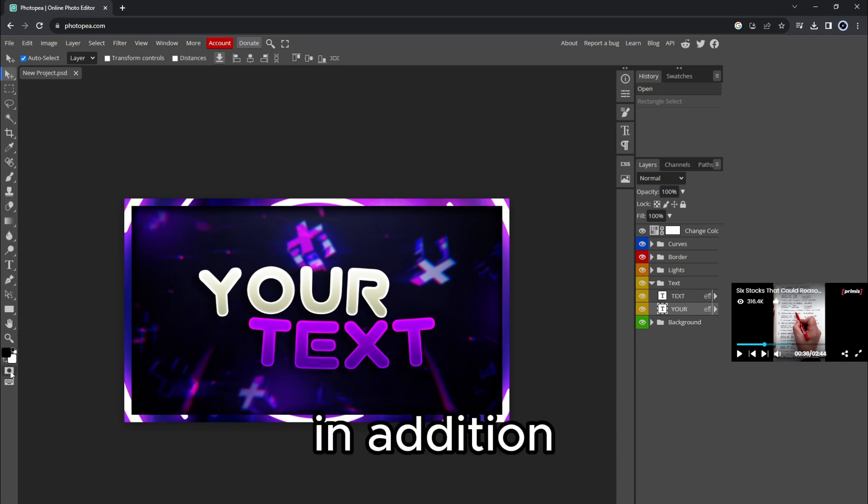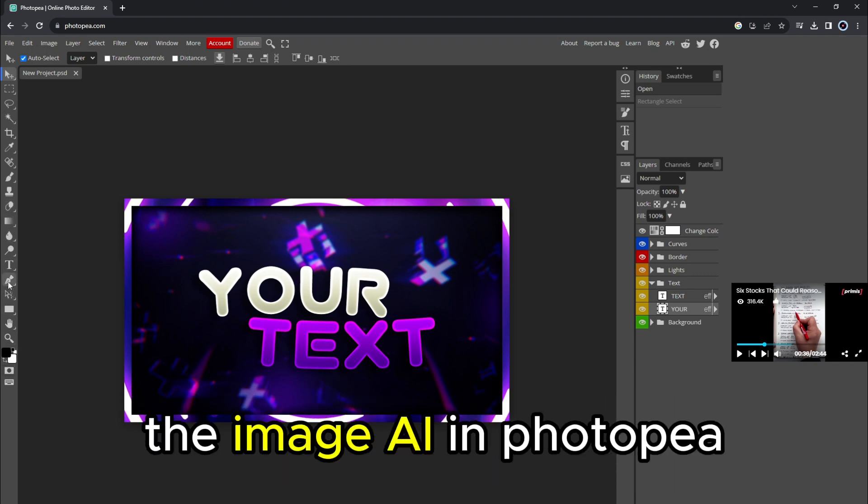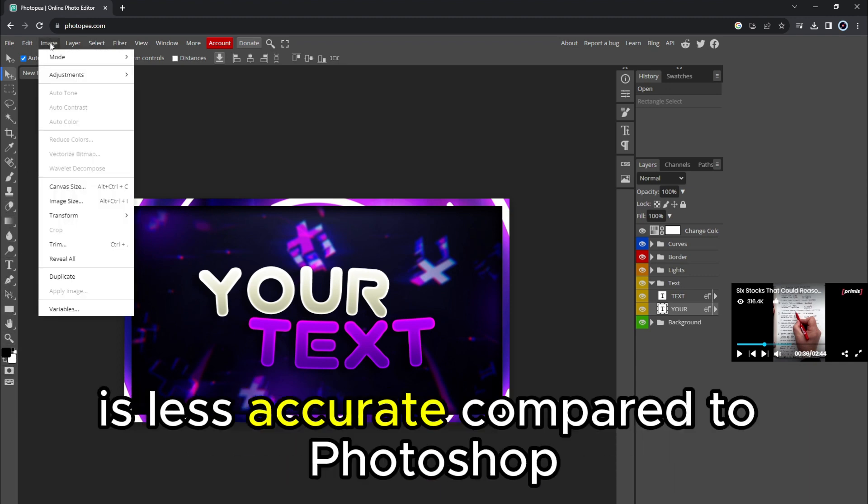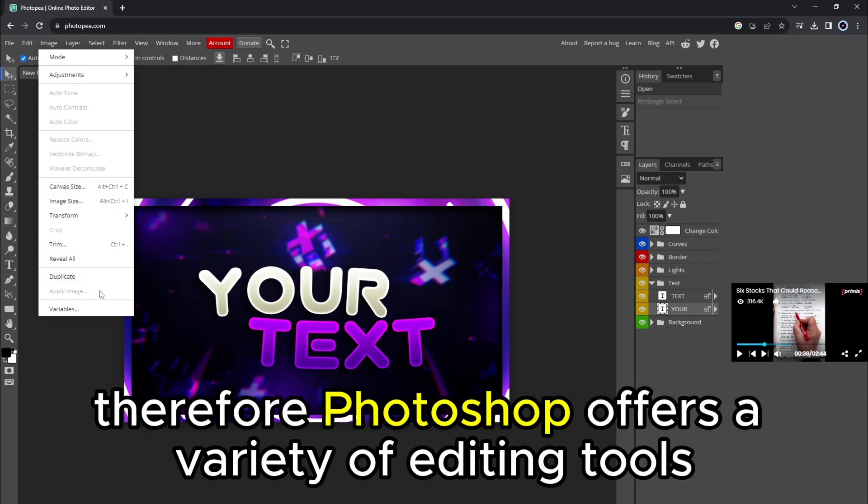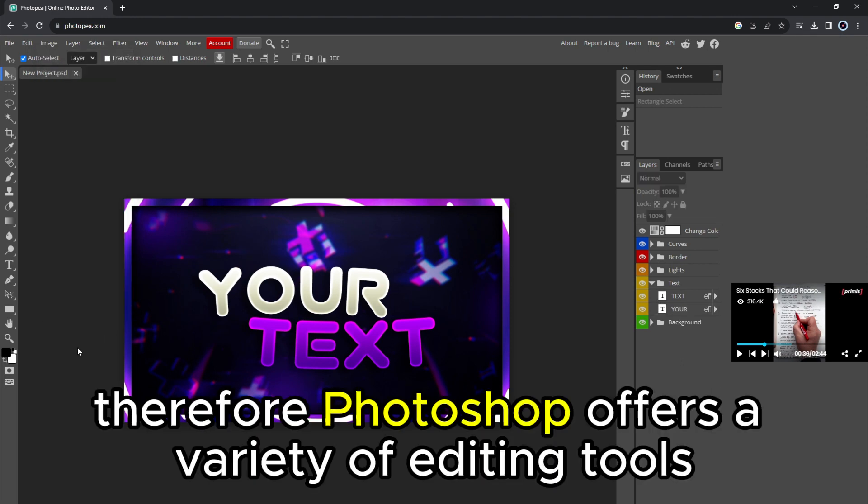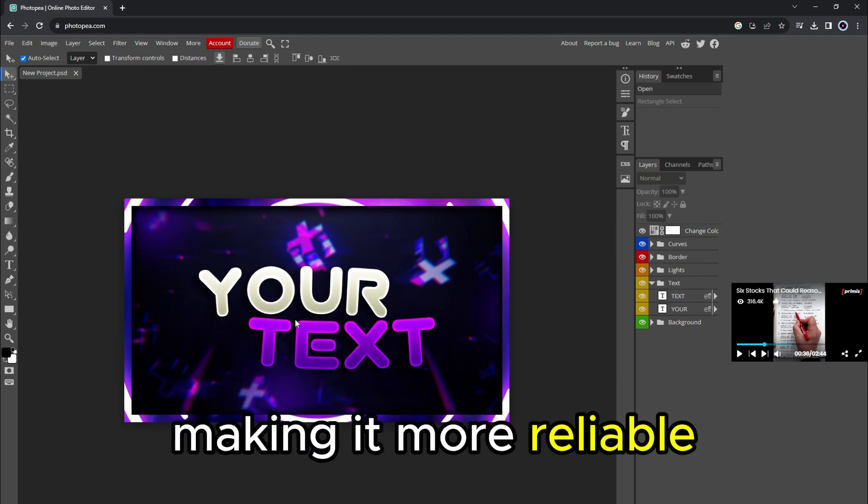In addition, the Image AI in Photopea is less accurate compared to Photoshop. Therefore, Photoshop offers a variety of editing tools, making it more reliable.